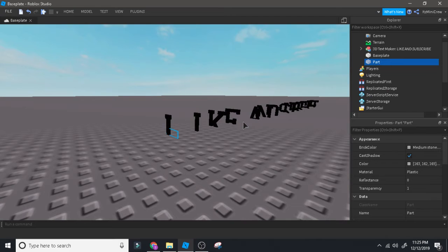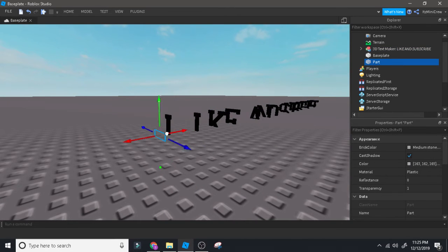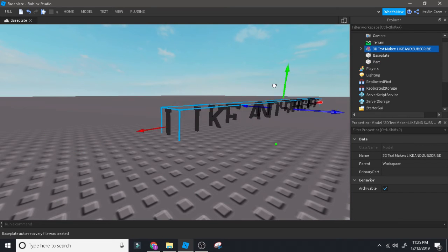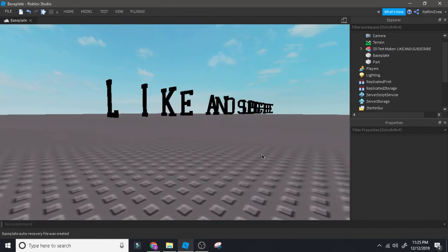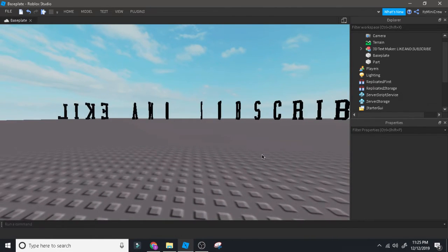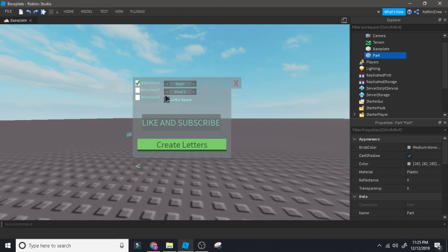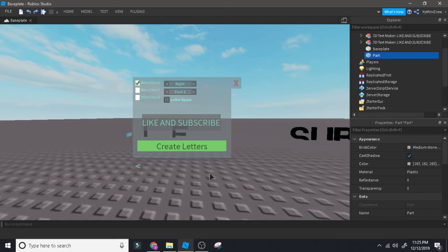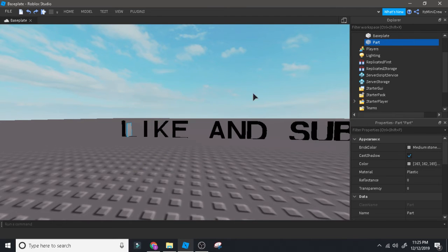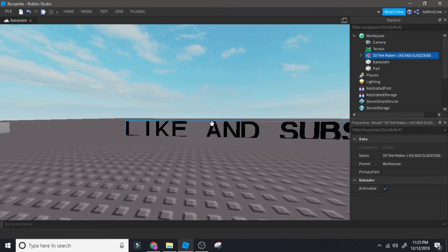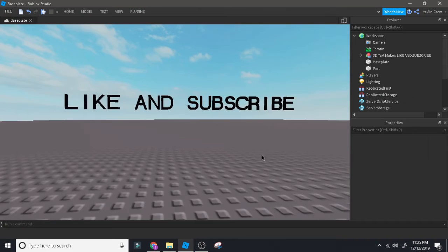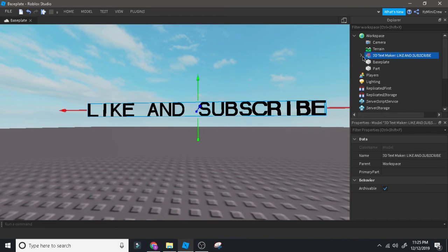There you go. You can just delete the part or move it away. As you can see, it says 'like and subscribe.' If you don't like the layout because it looks a bit weird, click on the part again, click on Plugins, click on 3D Text Maker, and go with a different option.